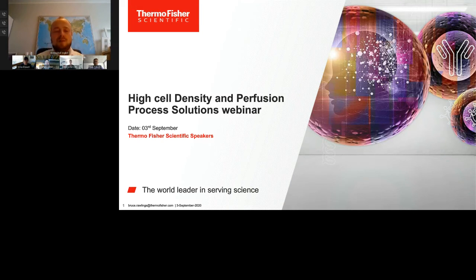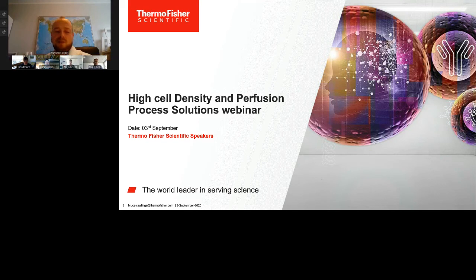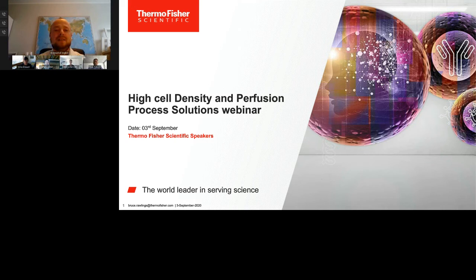Welcome to all our attendees. My name is Krzysztof Inglod and I will be the host of today's webinar, which is focused on high cell density and perfusion process solutions.